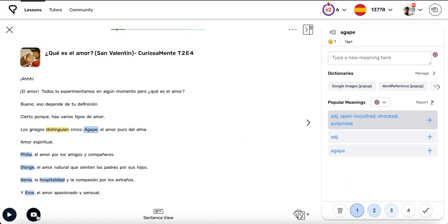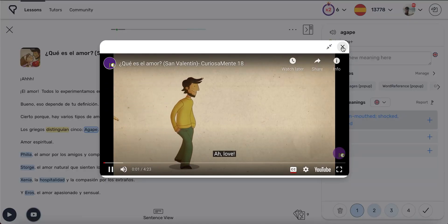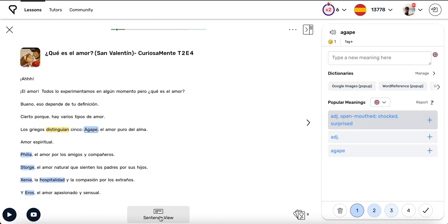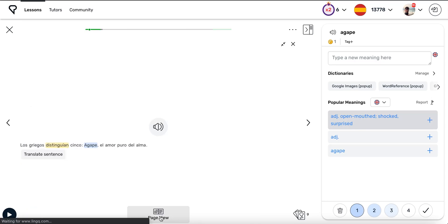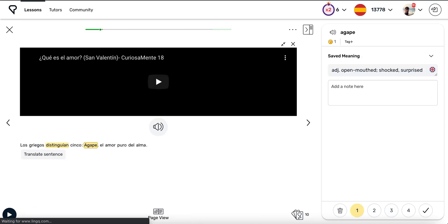If a lesson contains a video, you can open the video by tapping the Video icon. Another useful function to try is Sentence View. Sentence View allows you to concentrate on one sentence at a time, which can make long lessons less intimidating.